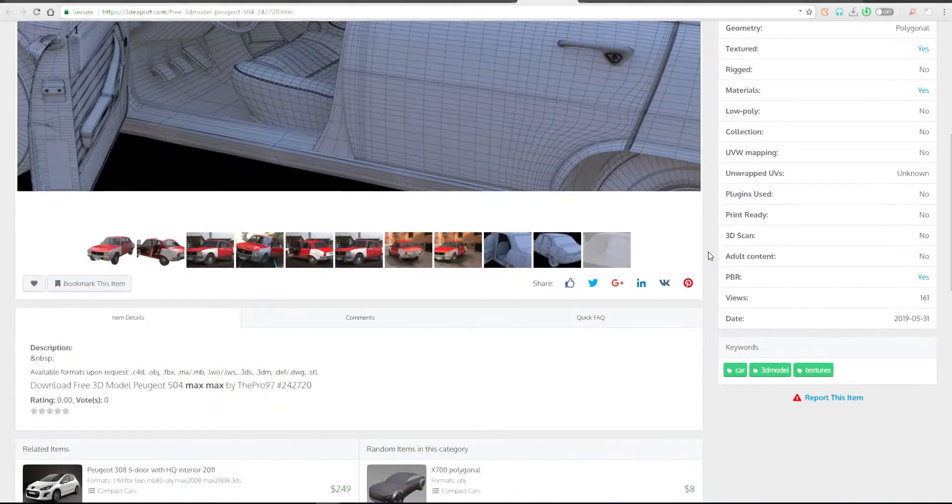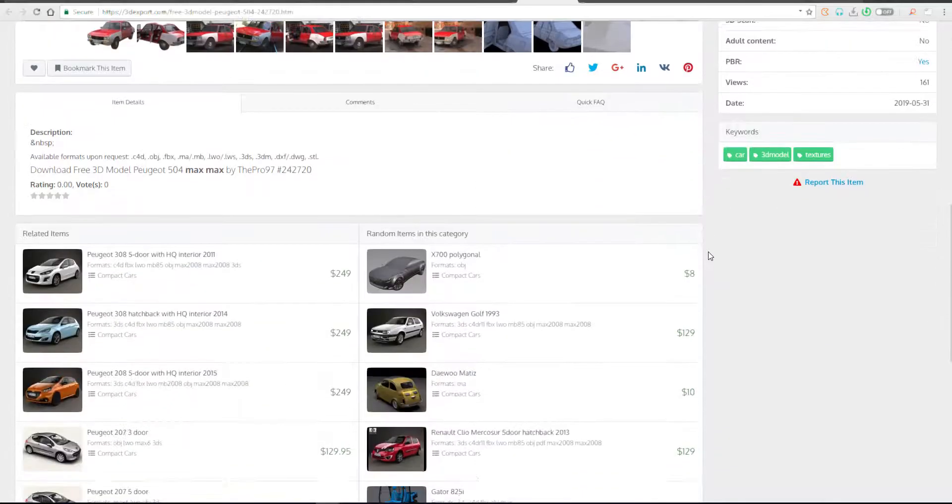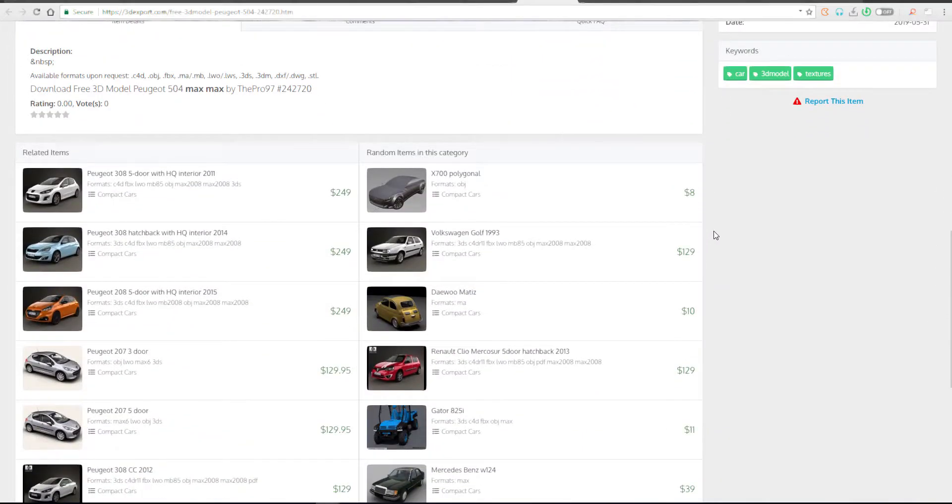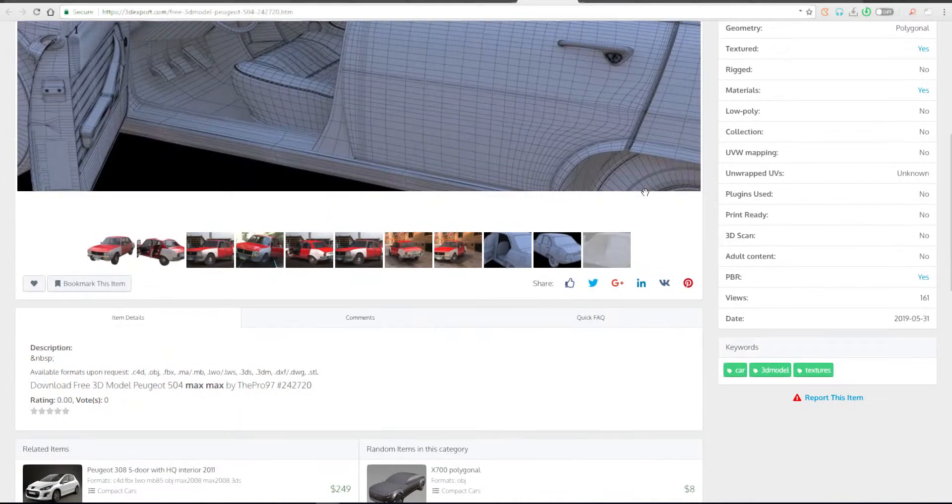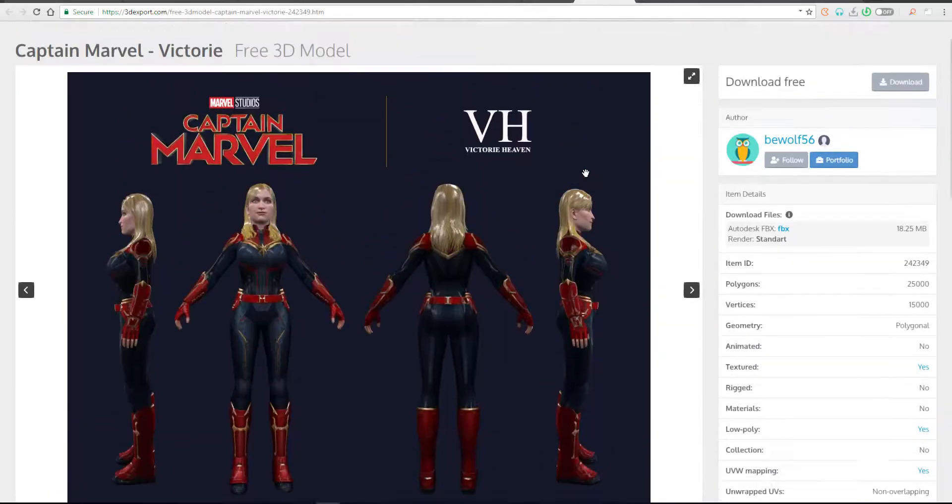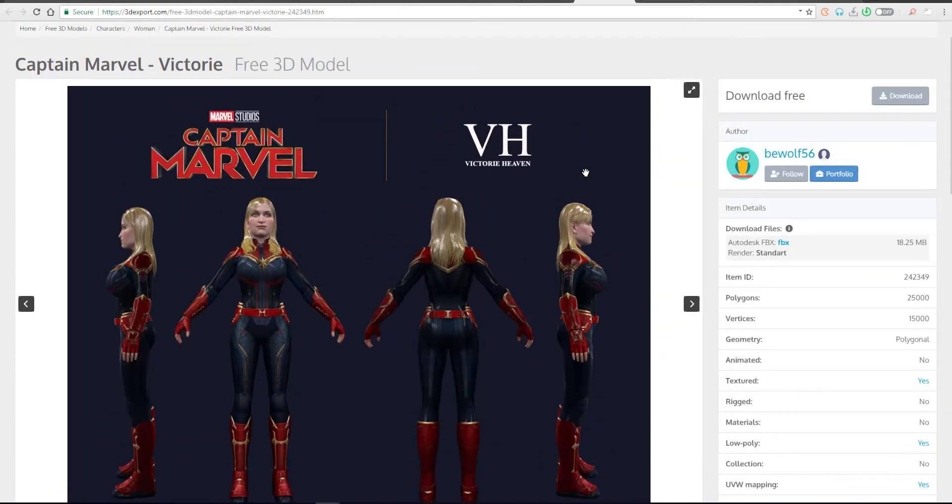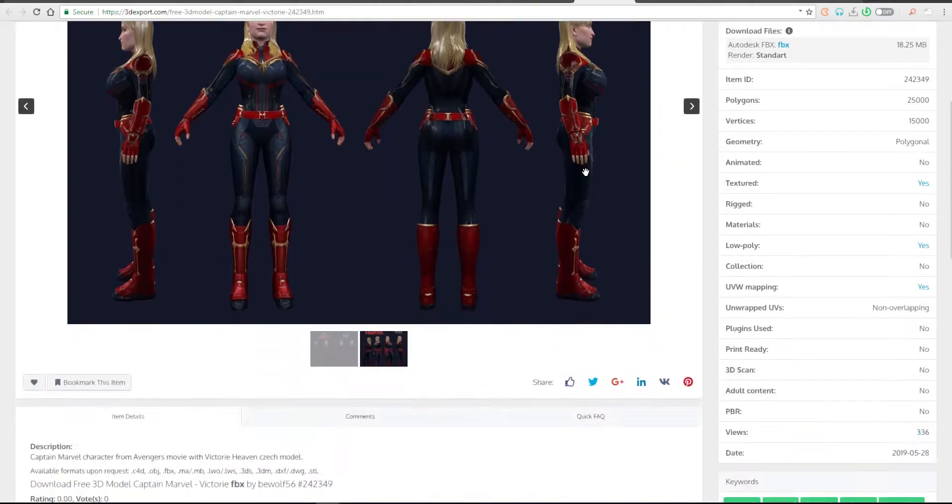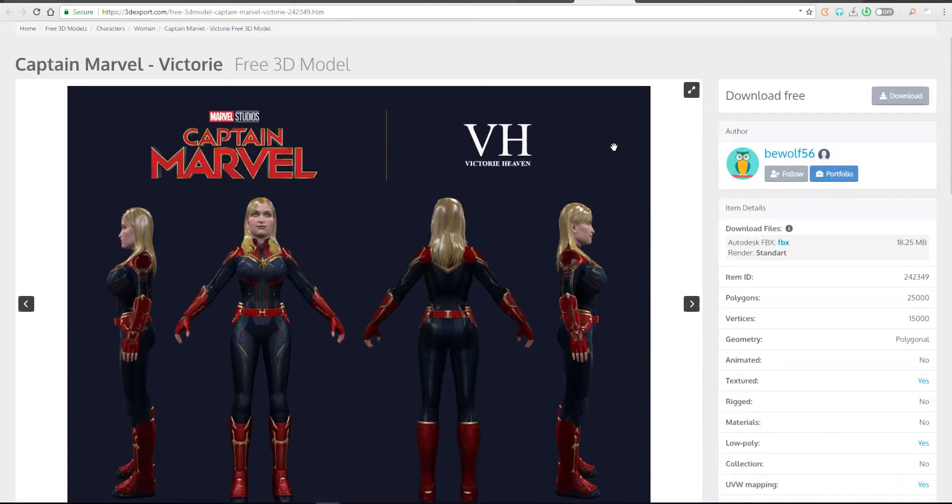Another thing though to note is you can also find some animatable characters and some animated characters here. And you can also come through and find just characters that are not supposed to be animated, but you can just print them for collectibles.